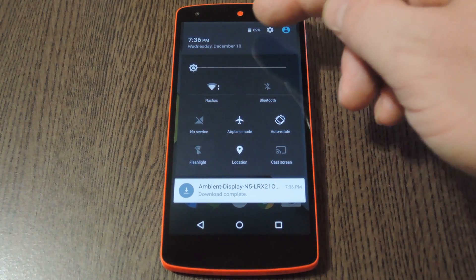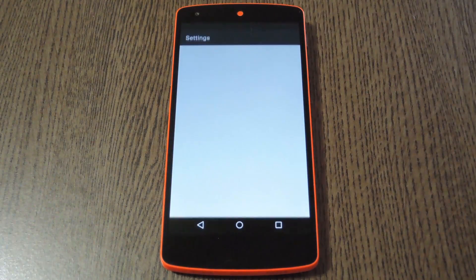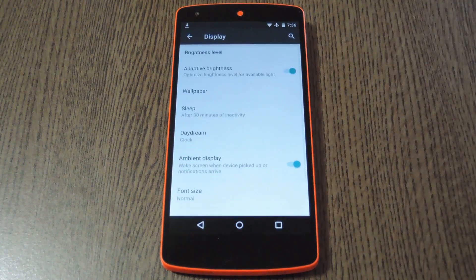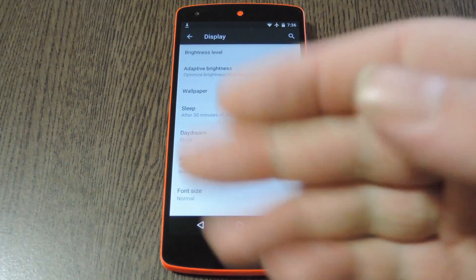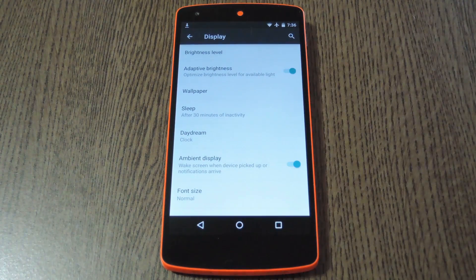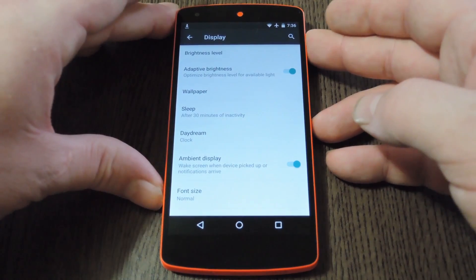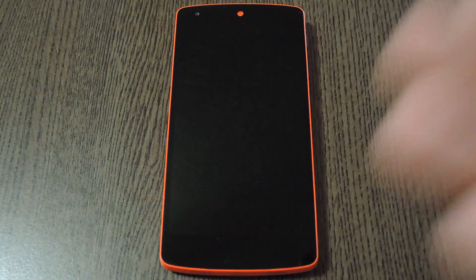When you get back up, head to your phone's main settings menu, then tap the display entry. In here, you'll find a new option for ambient display, so make sure that's turned on. After that, your notifications will come through just like they do on the Nexus 6.